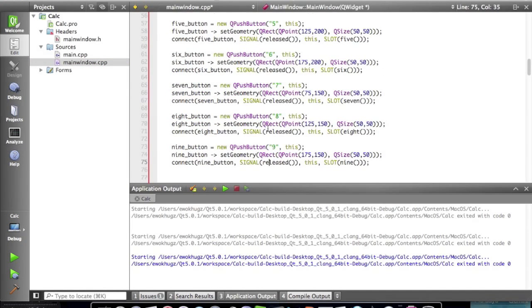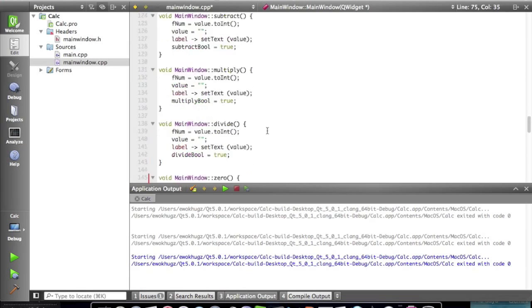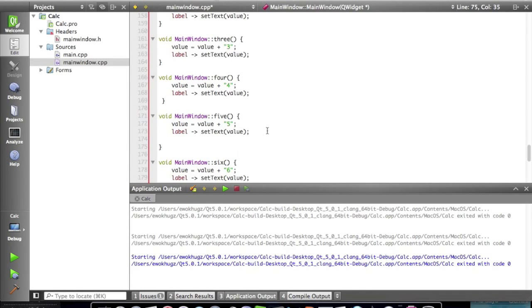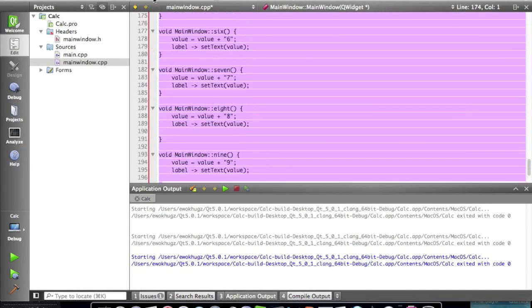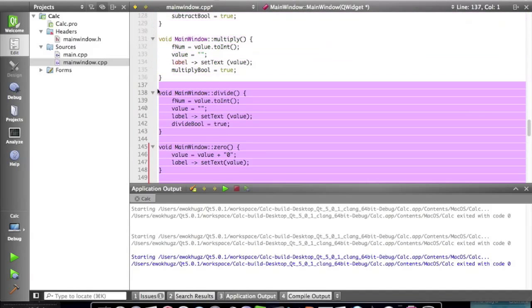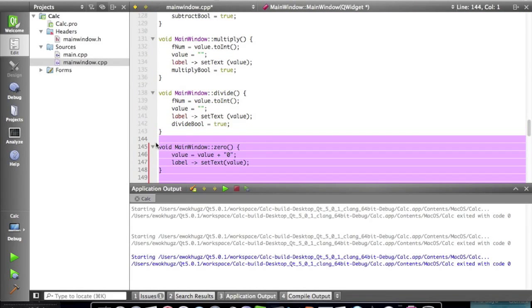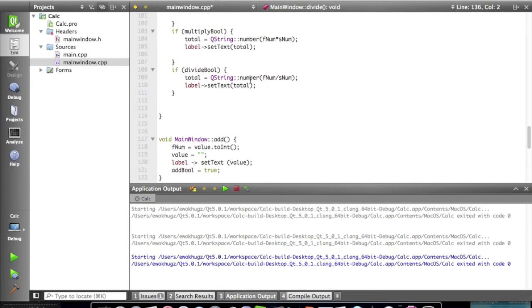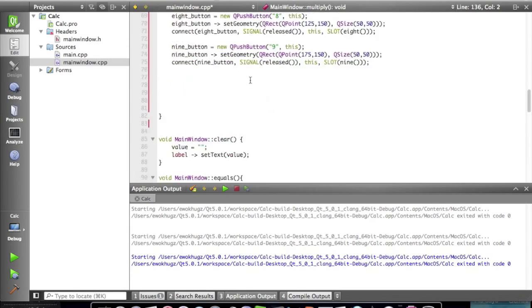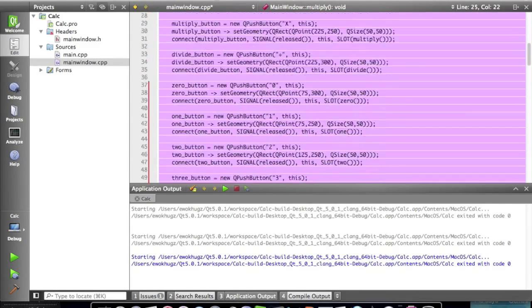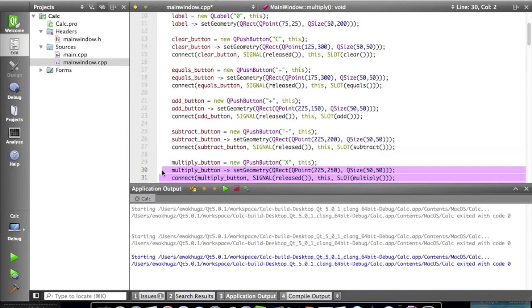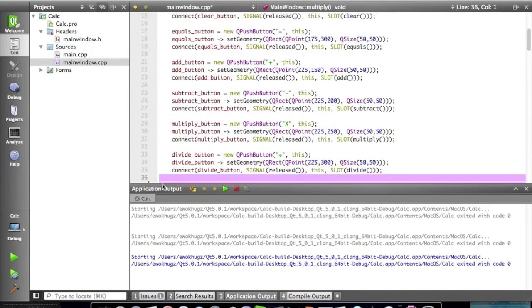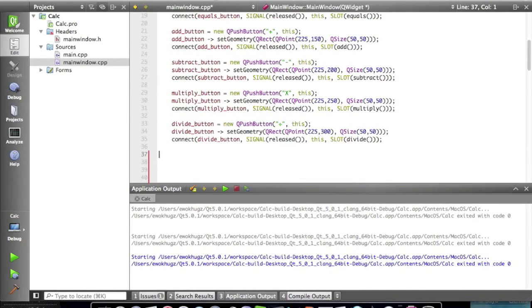Now let's go over to our main.cpp and let's start by going down here and just deleting everything up to zero and then same with in here. All these buttons. All these buttons. There we go.